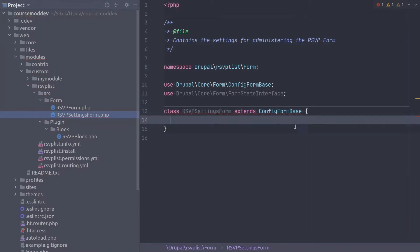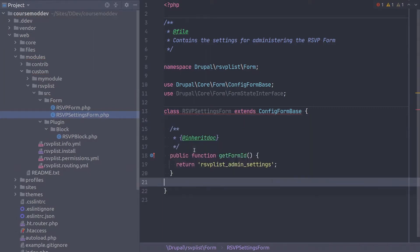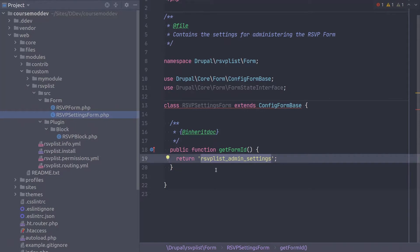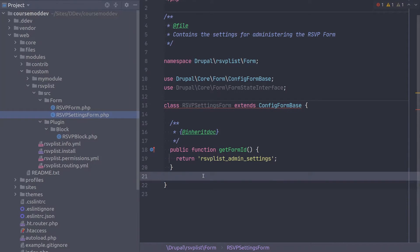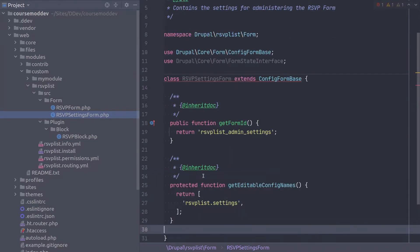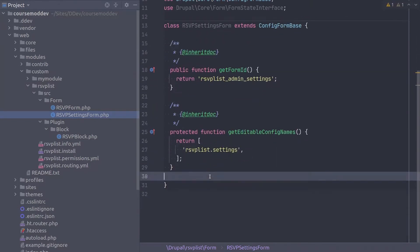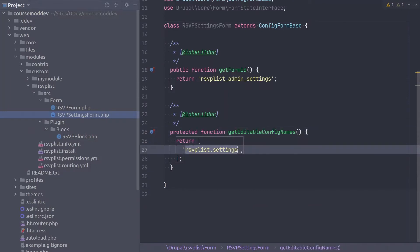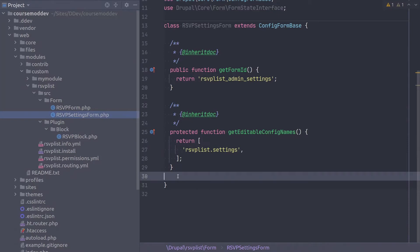The first method we'll implement is get form ID, returning a form ID of RSVPList underscore admin underscore settings, like so. Next, is that additional required method of config form base I mentioned earlier. It's called get editable config names, and it returns an array of the configuration names that will be editable. Nice effort from you! Keep it up!